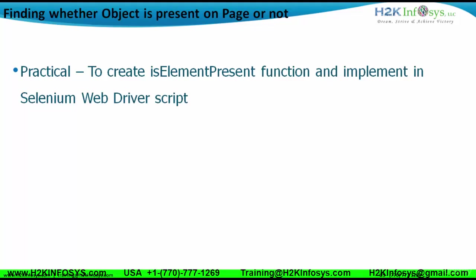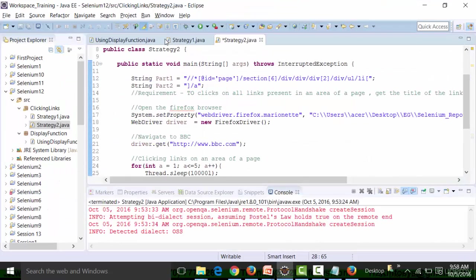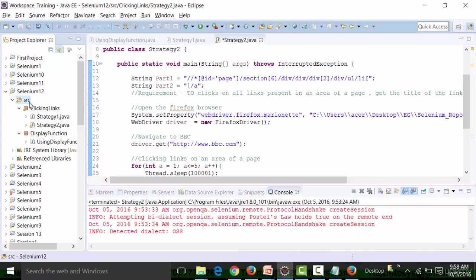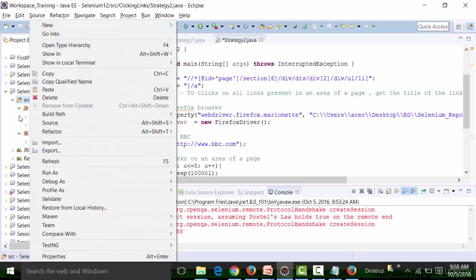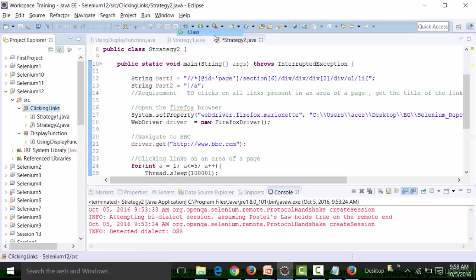I'm going to create a function called isElementPresent. If the element is present, then only perform the activity. I'll show you the isElementPresent function in my same project — Selenium 12. I'm going to create a class file to show you how to create an isElementPresent function. It is an application-independent function that can be used by any framework, basically used to see if the element is present, then perform an activity or action on that.